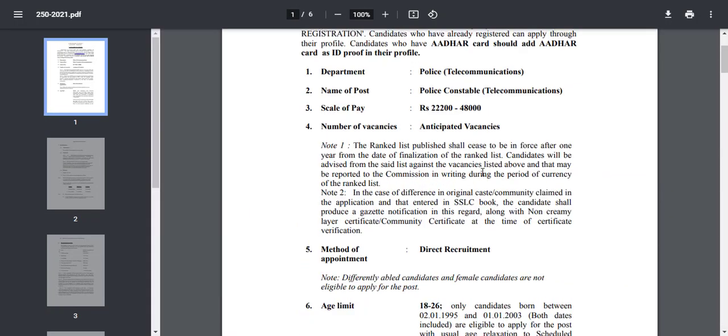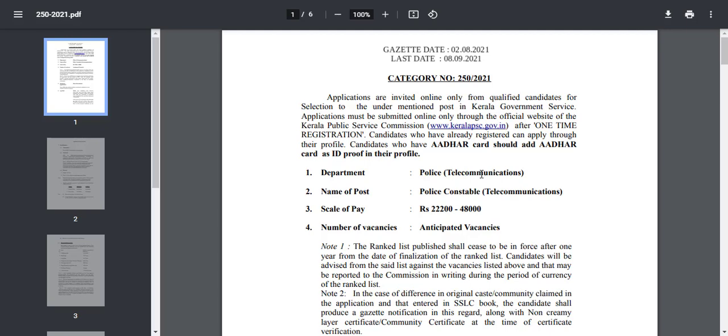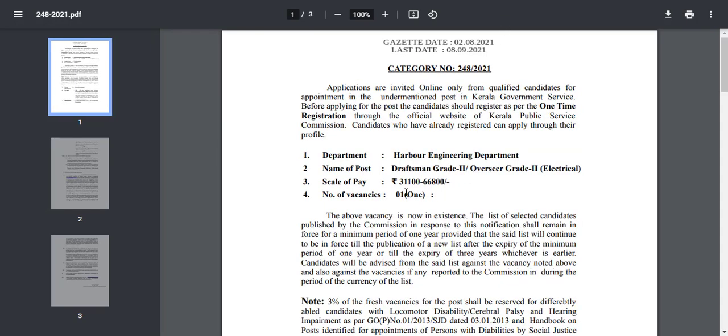Now we have Kerala Police Telecommunications. The scale of pay is 22000 to 14000. Now you can see the Grade 2 scale of pay, it's 11100 to 66800.